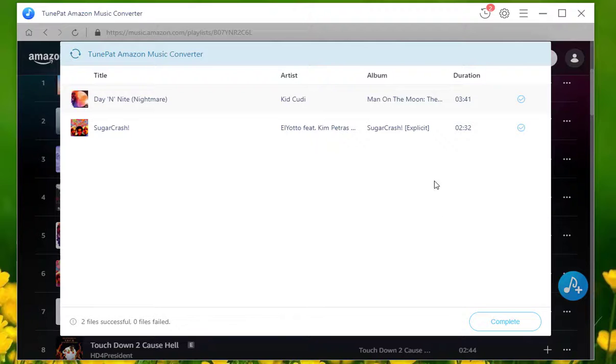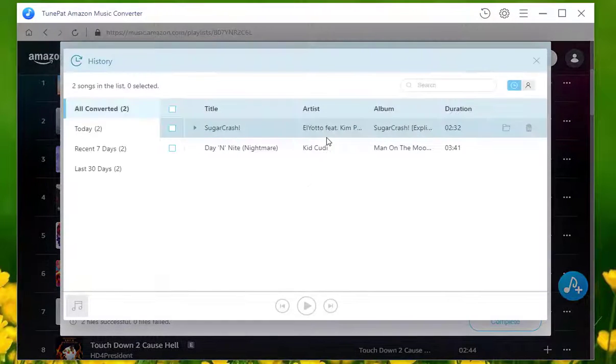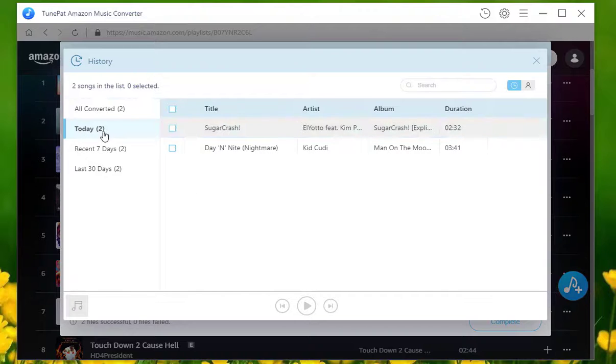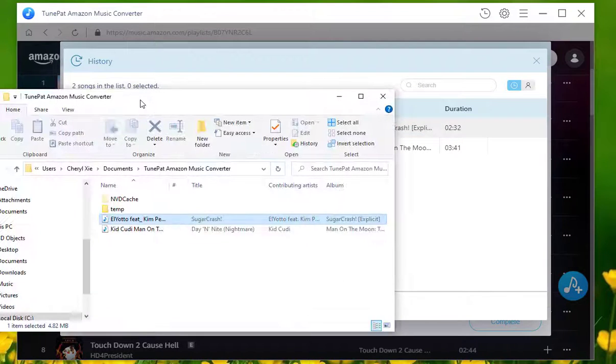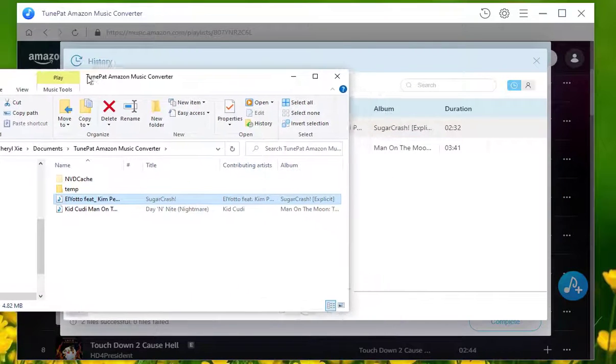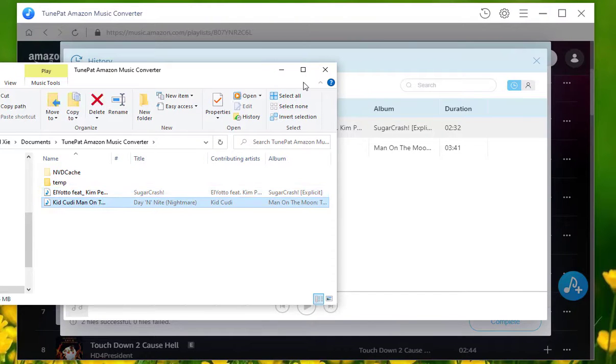After conversion, you can go to history module to have a look at these music files. Open the folder. You can freely move the MP3 file to your mobile phone and then set up it as ringtone now.